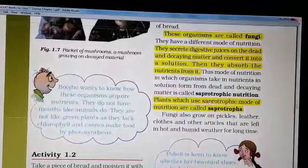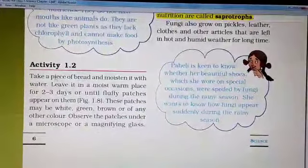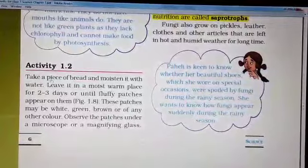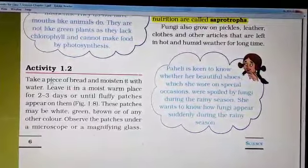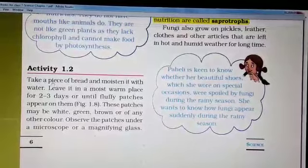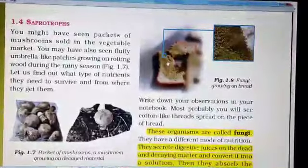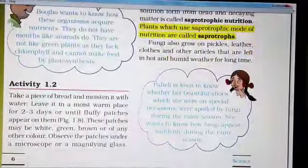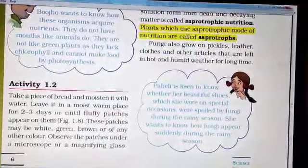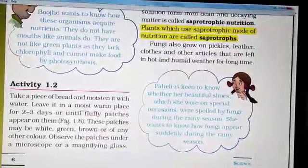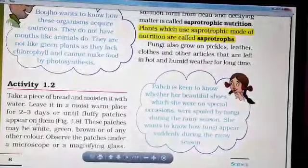Plants which use the saprotrophic mode of nutrition are called saprophytes. Here is an activity to grow bread mold, which is a kind of fungi, on a bread slice. Since we cannot waste even a single slice of bread right now, we will just observe the growth of fungi on the bread slice in a picture. But let us go through the activity: take a piece of bread, moisten it with water, and leave it in a moist, warm place for 2 to 3 days. Moist and warm conditions are necessary for the growth of microbes.